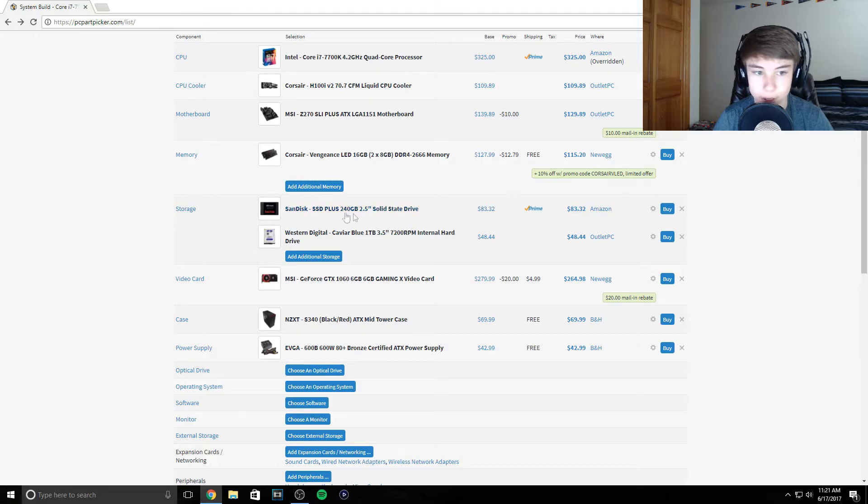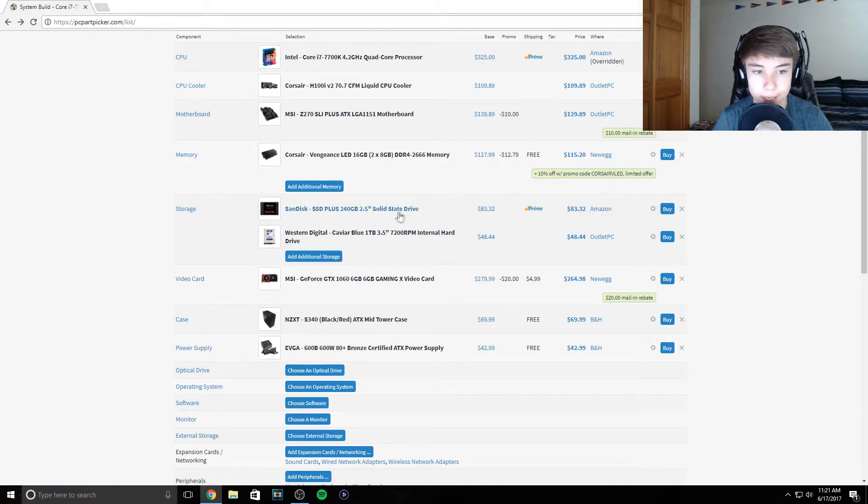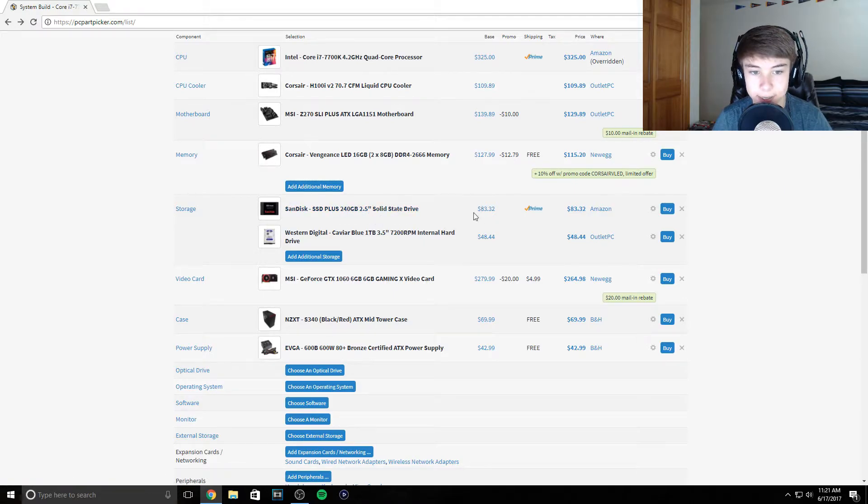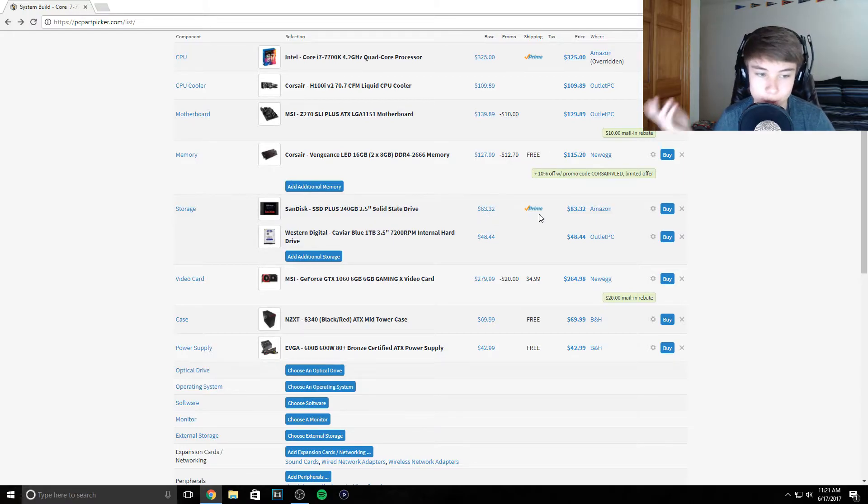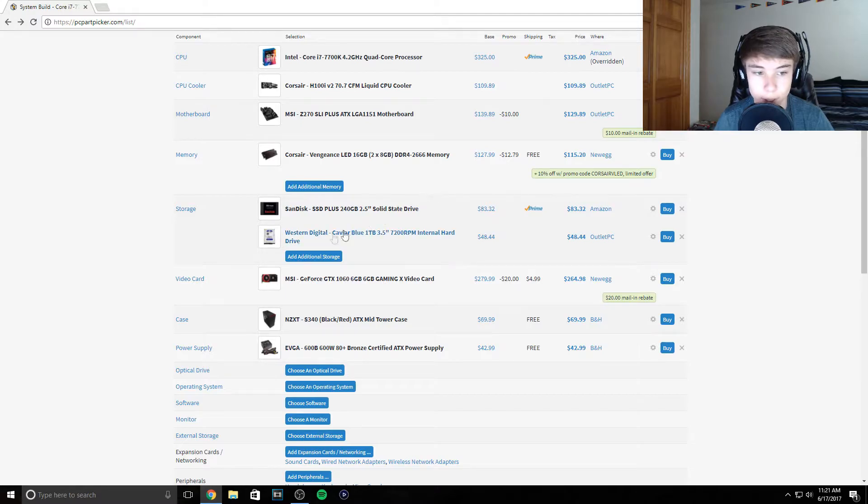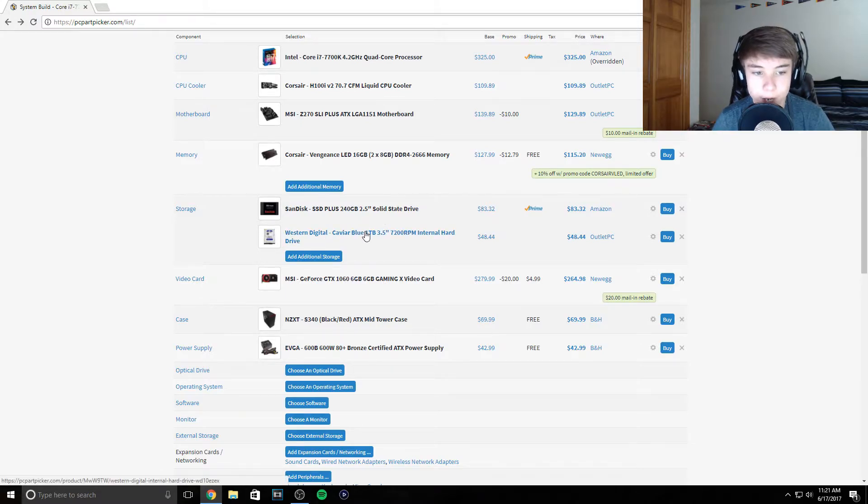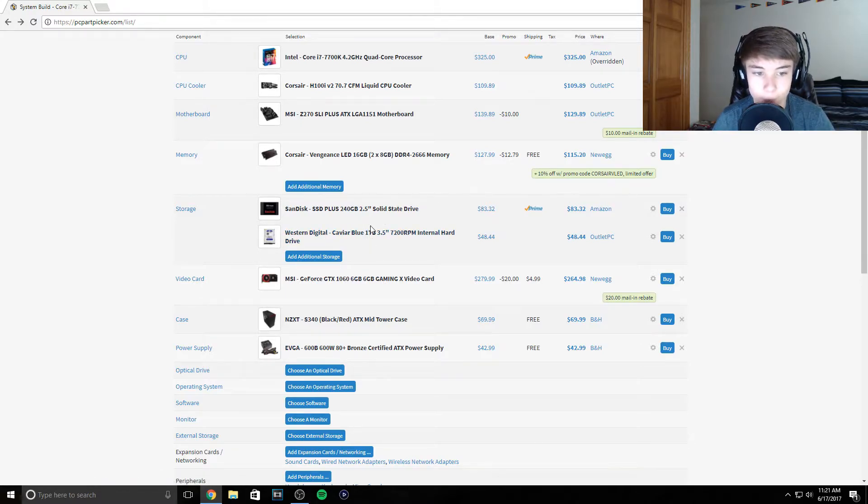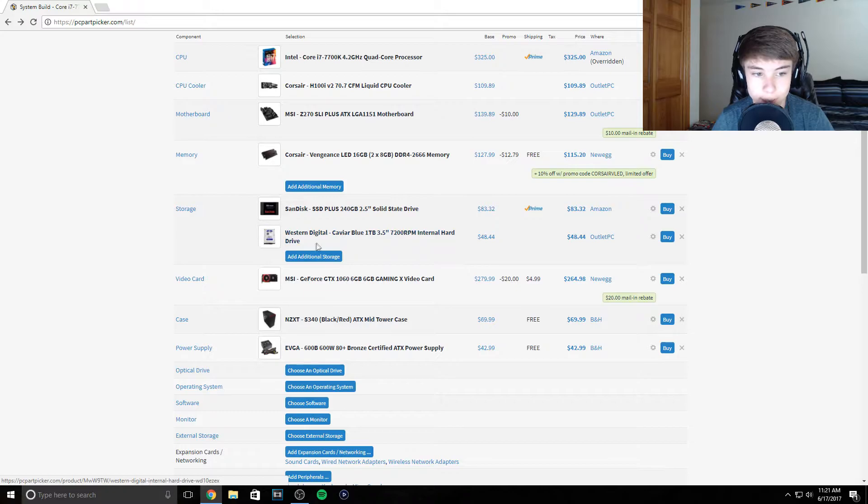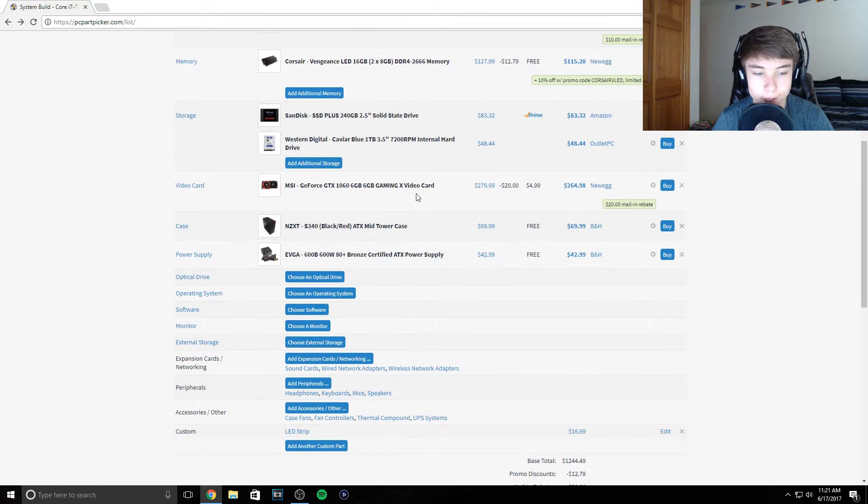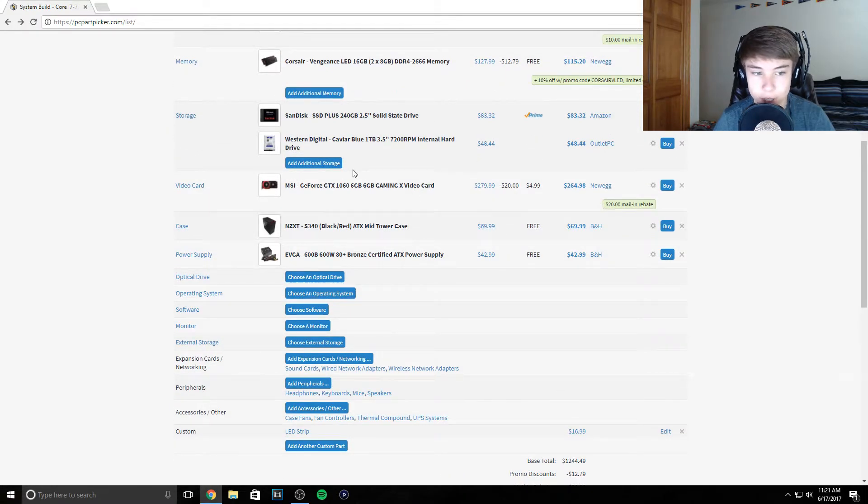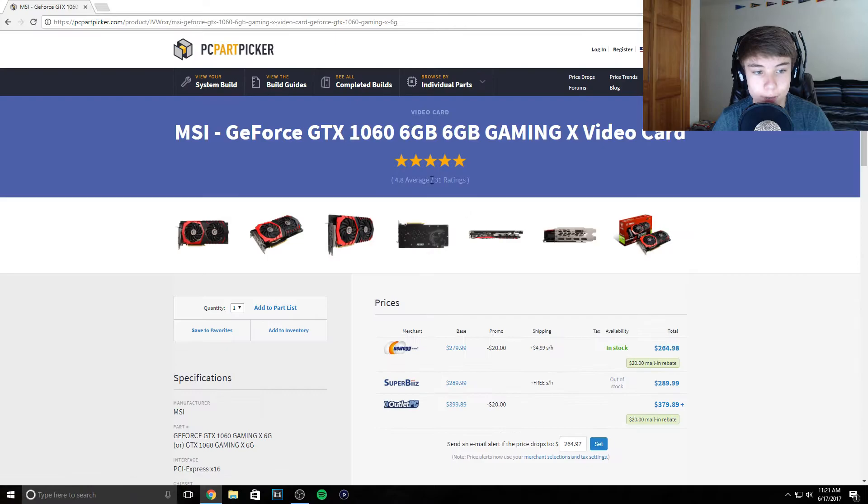Next, he wants very fast boot up speeds for this type of money, so we're putting in a 240 gigabyte SSD by SanDisk. Pretty good deal, these are going down a lot in price lately. We need a backup drive for games and videos, so we got a Western Digital 1 terabyte 7200 RPM drive. That's 48 bucks.